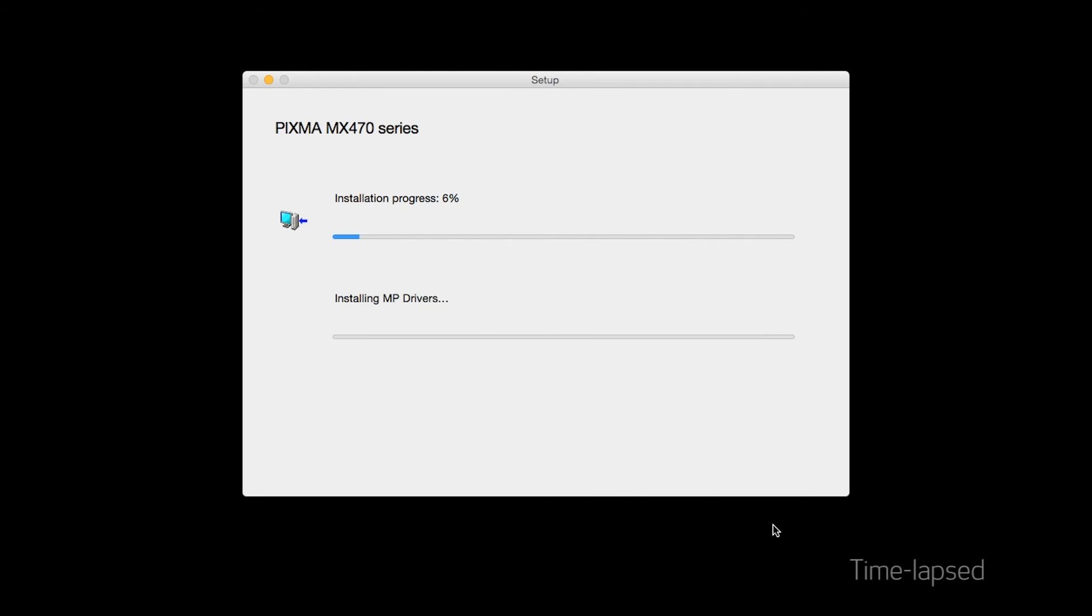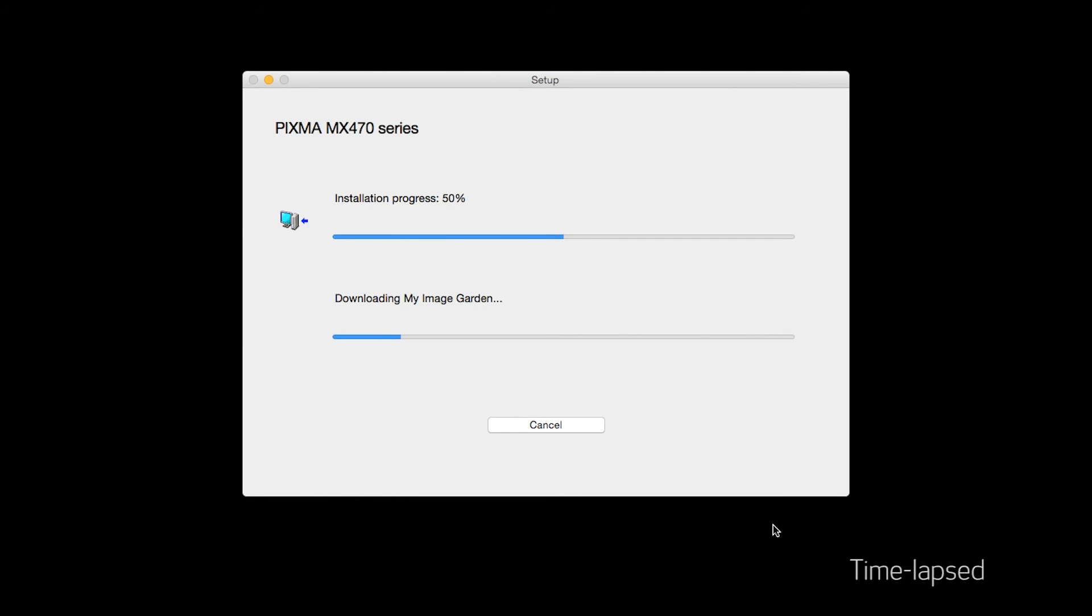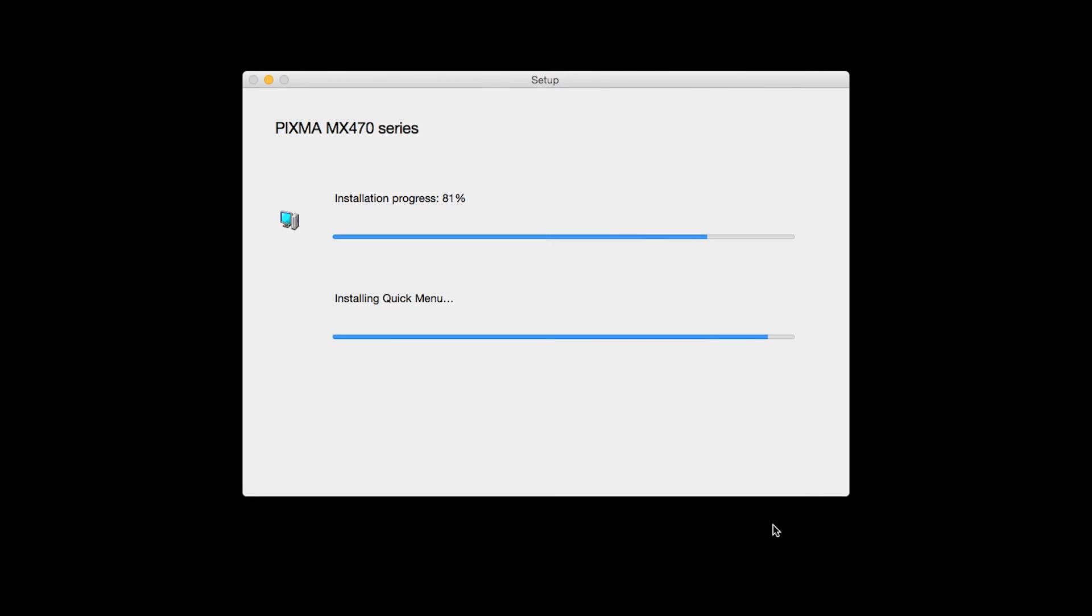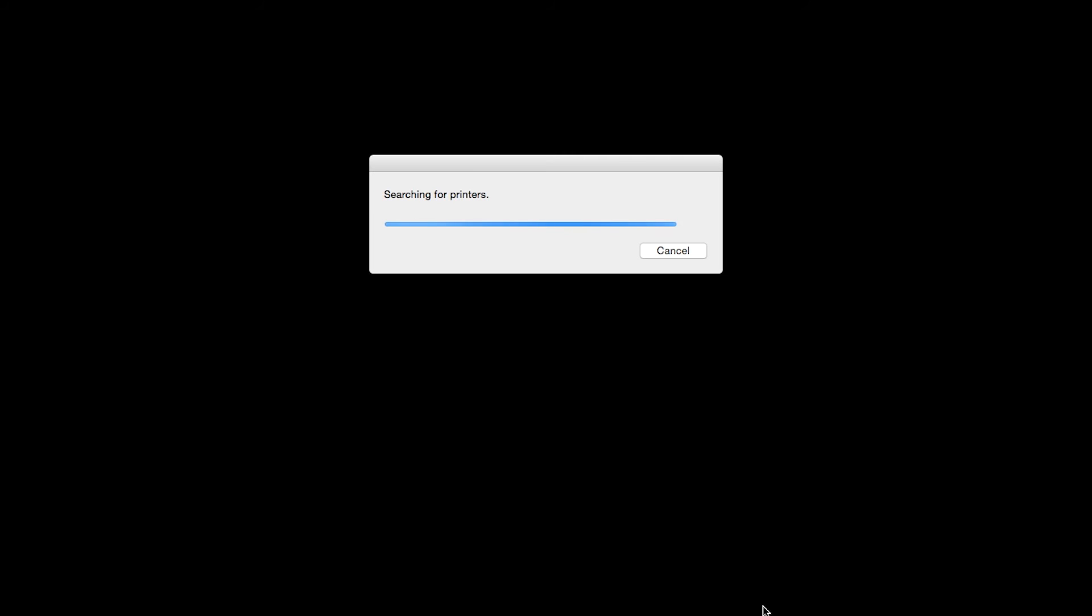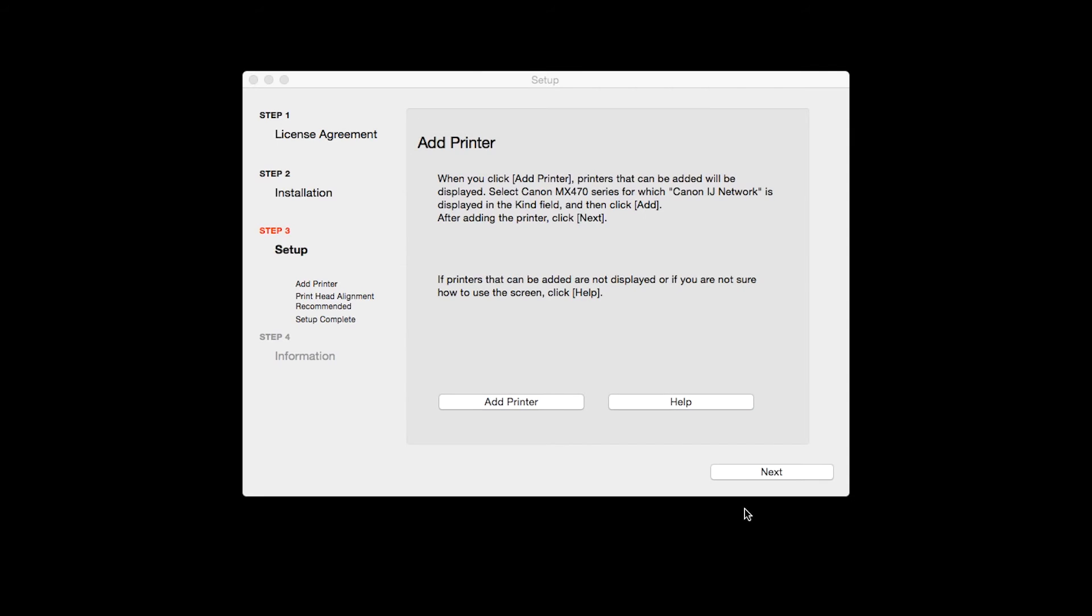The software will now be installed. This may take several minutes. When the Add Printer box appears, click Add Printer.